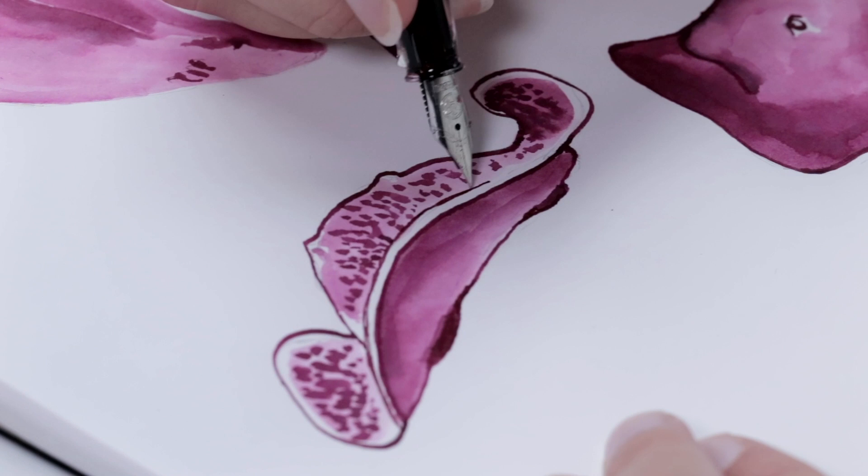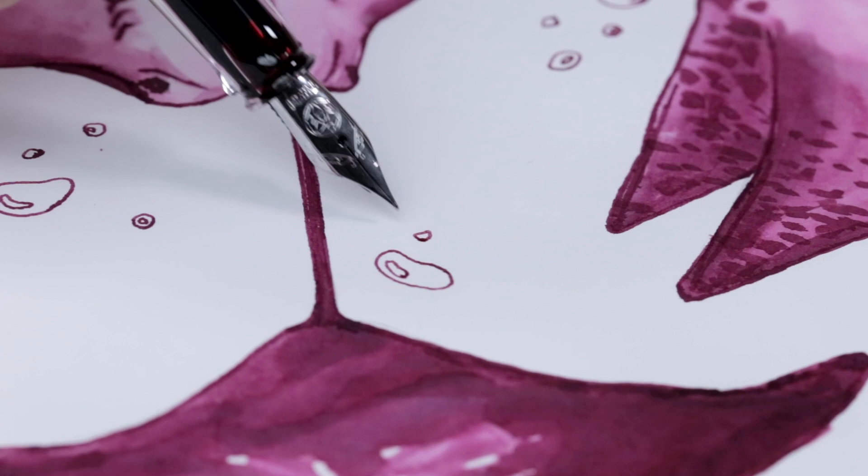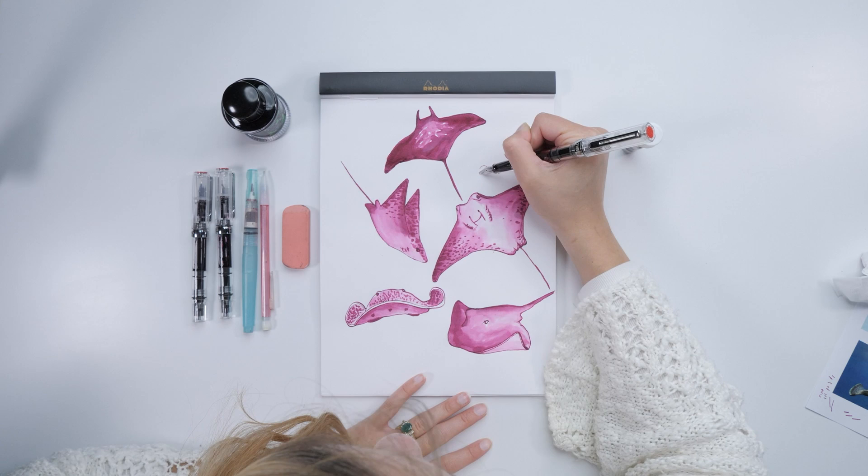I then went in with the TWSBI Eco Extra Fine and added the smaller, finer details like the creases and the lines. The bubbles were a fun, last minute addition to add some visual interest to the background.